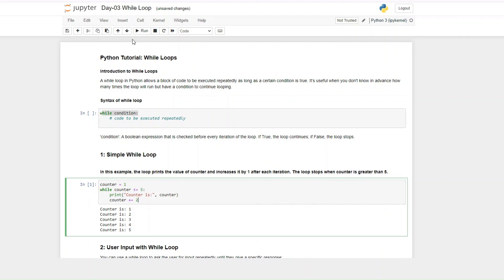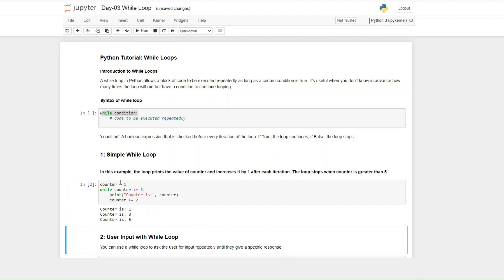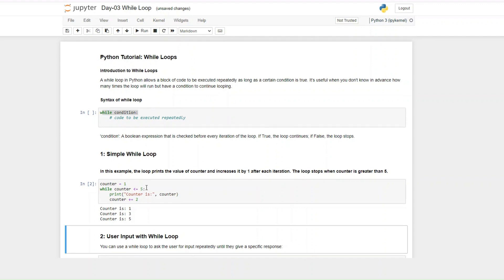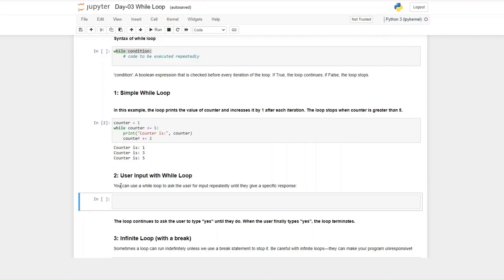You see — we started with one, added two so it became three, then added another two and it became five. So this is a simple while loop: it will continue to run if the condition is true and stop when it's no longer true.